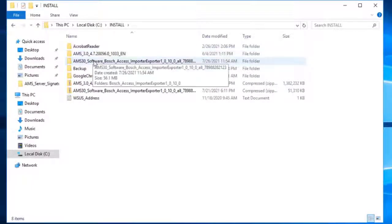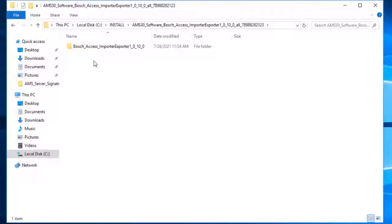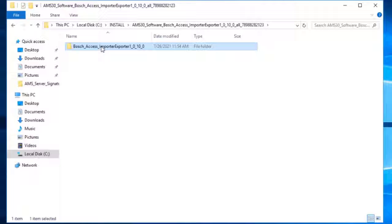For better understanding, the installation package of the importer-exporter tool has been copied to the install folder on the AMS server. Thus, here we have the same folder structure that was already present on the APE server.